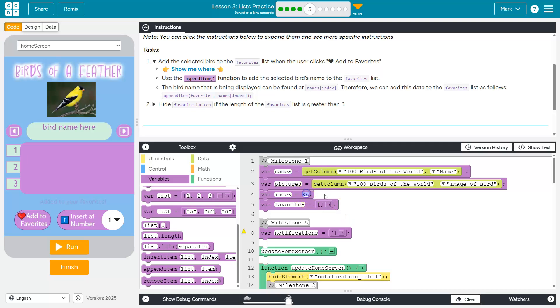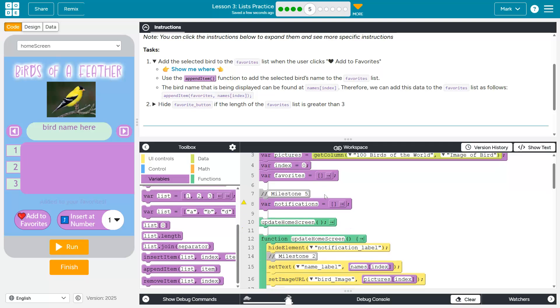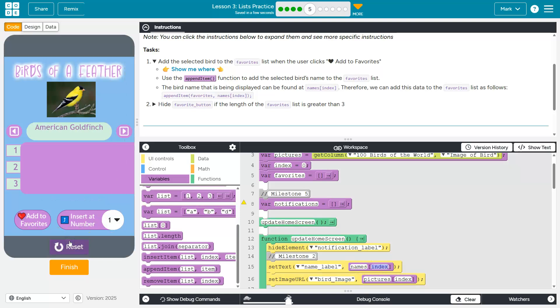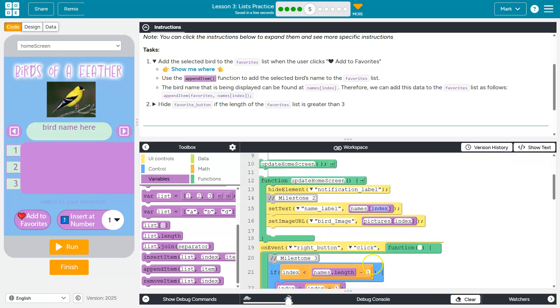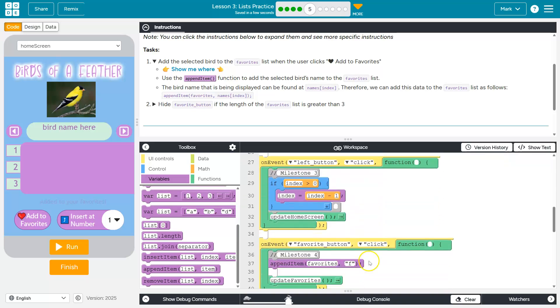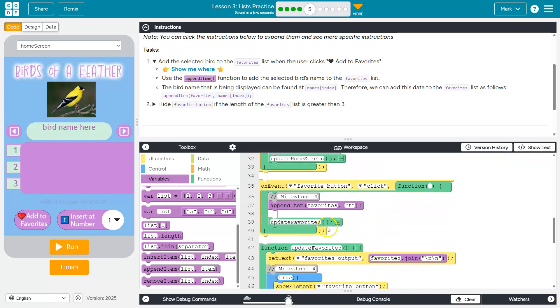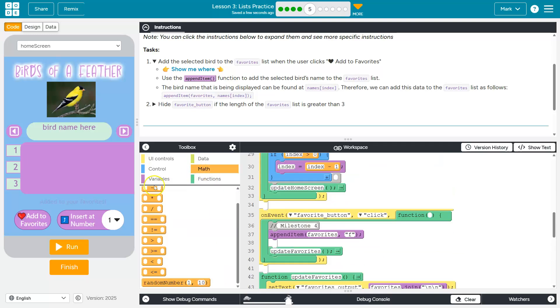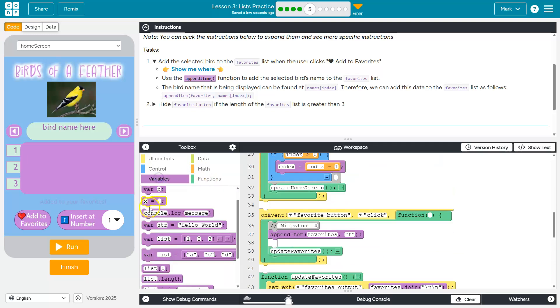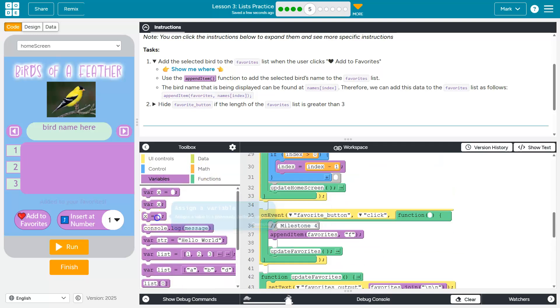So I started mine at 96. Right now I can change this to zero to be at the front of the list. Right? Because indexes start at zero. And so name zero would give me the American goldfinch. Name one will give me the next item in the list. So that's what we're going to use also for favorites.